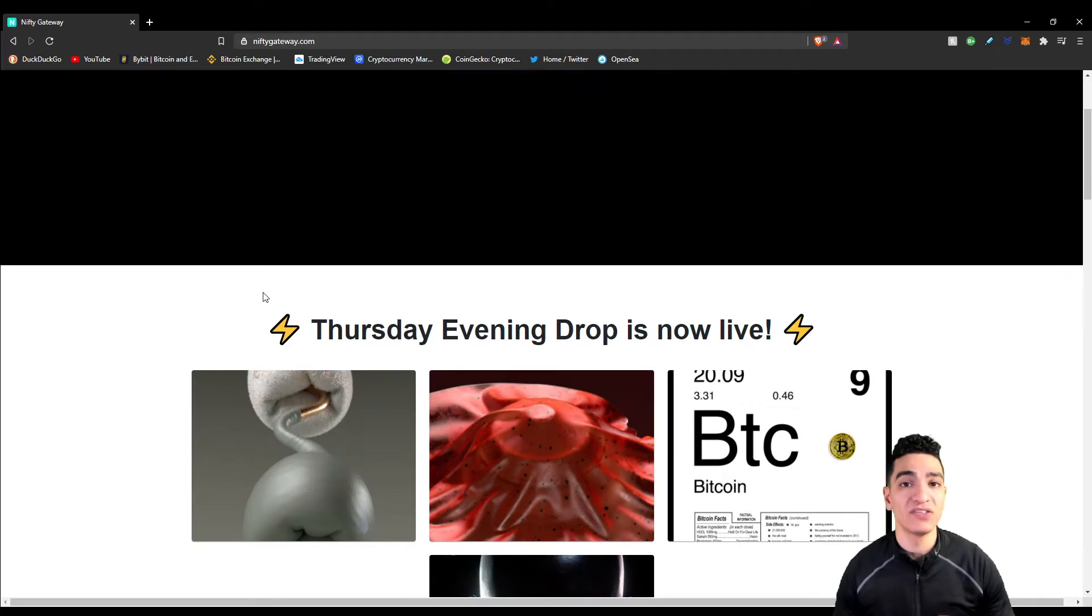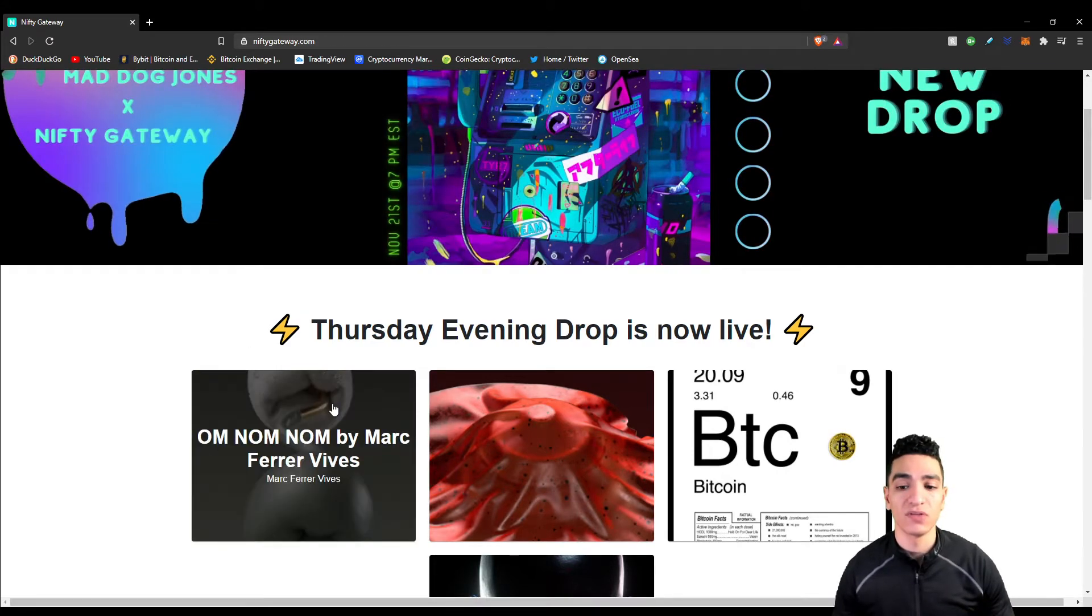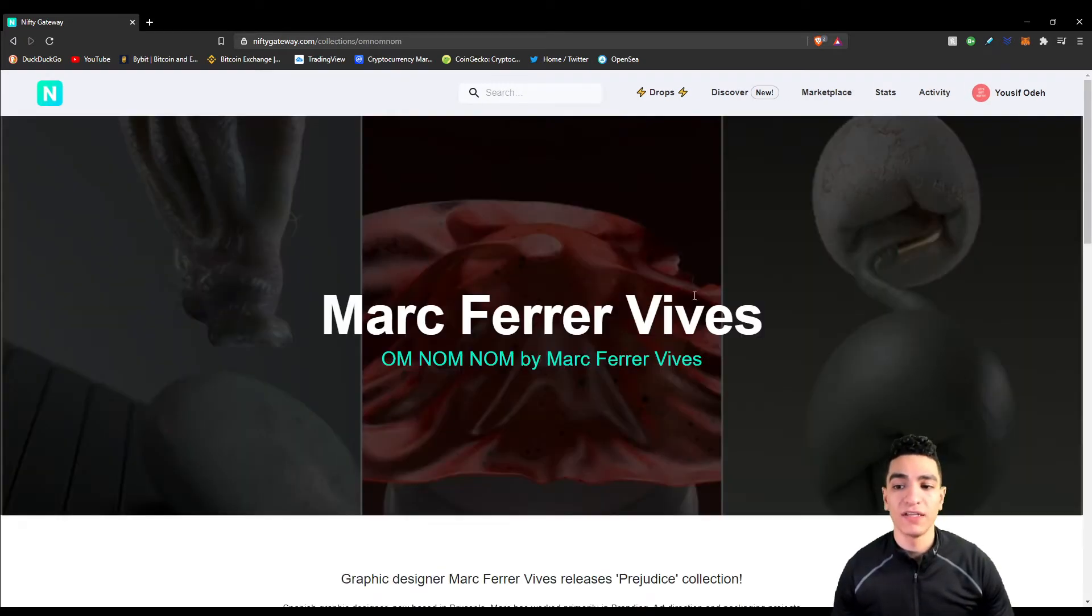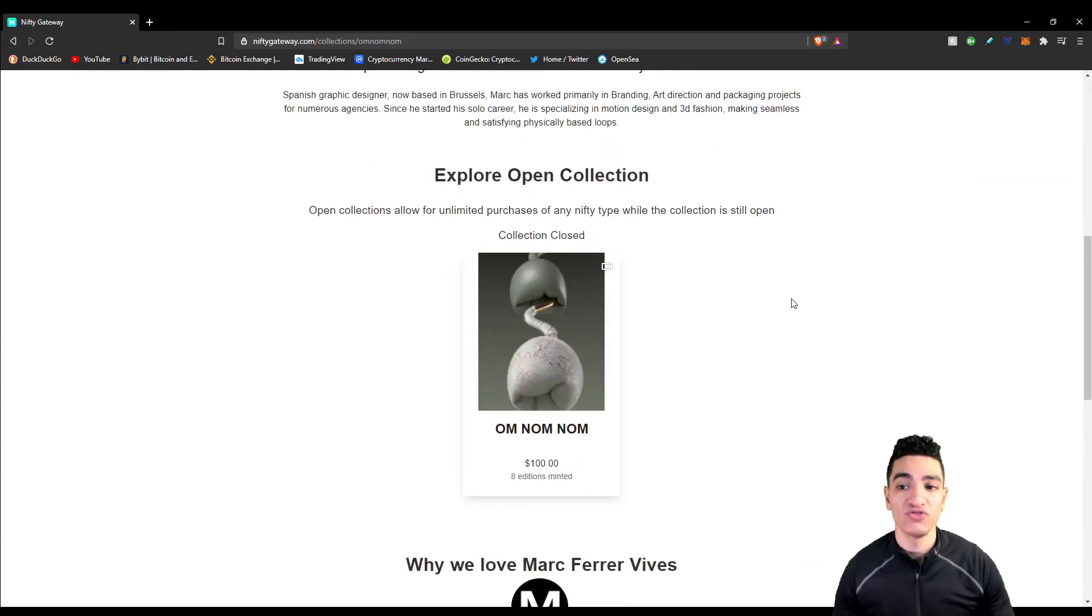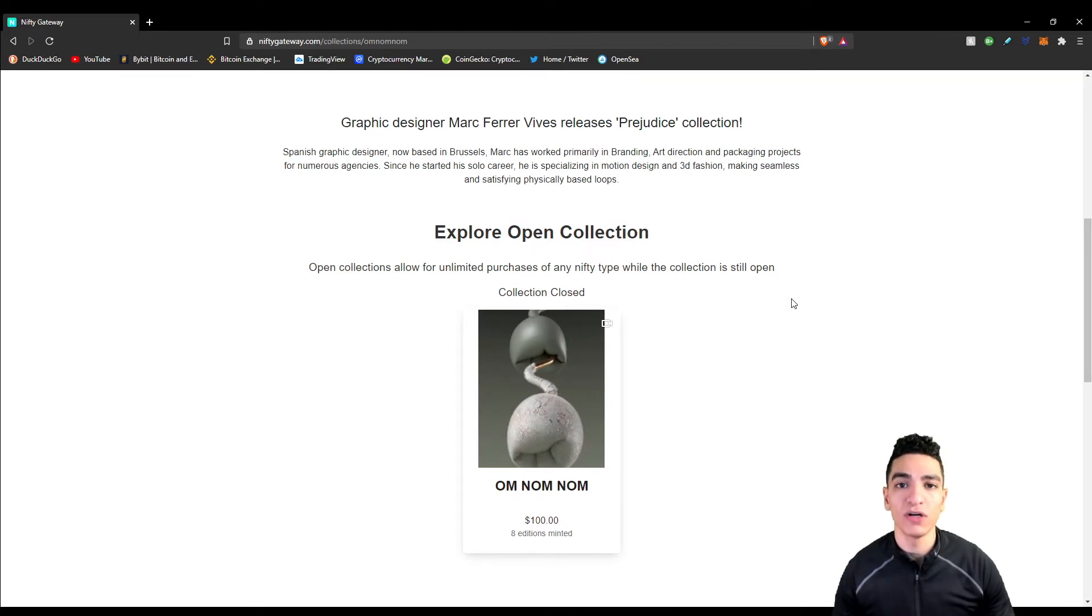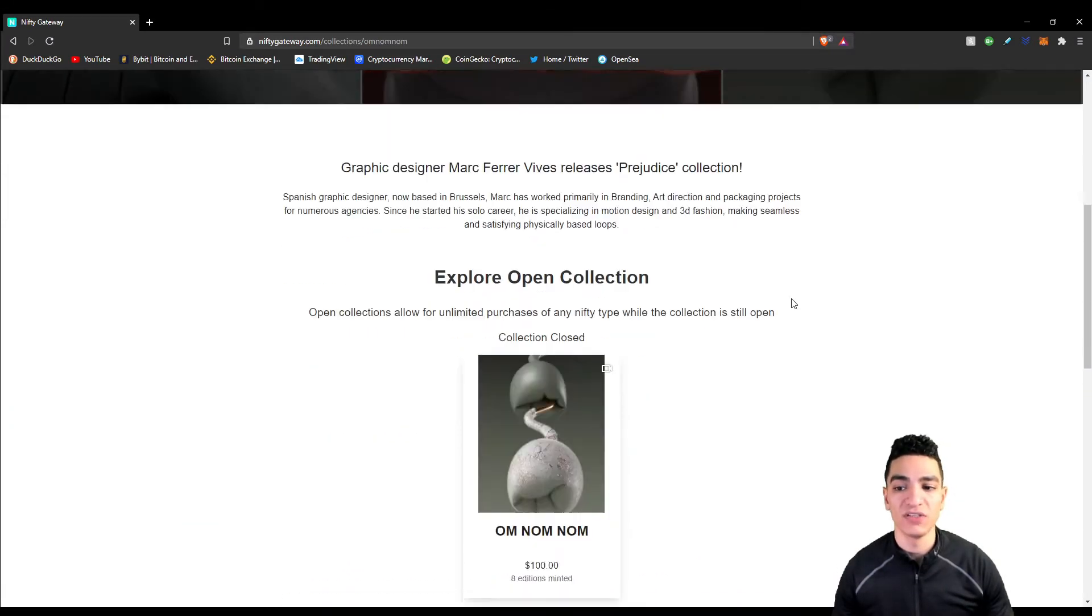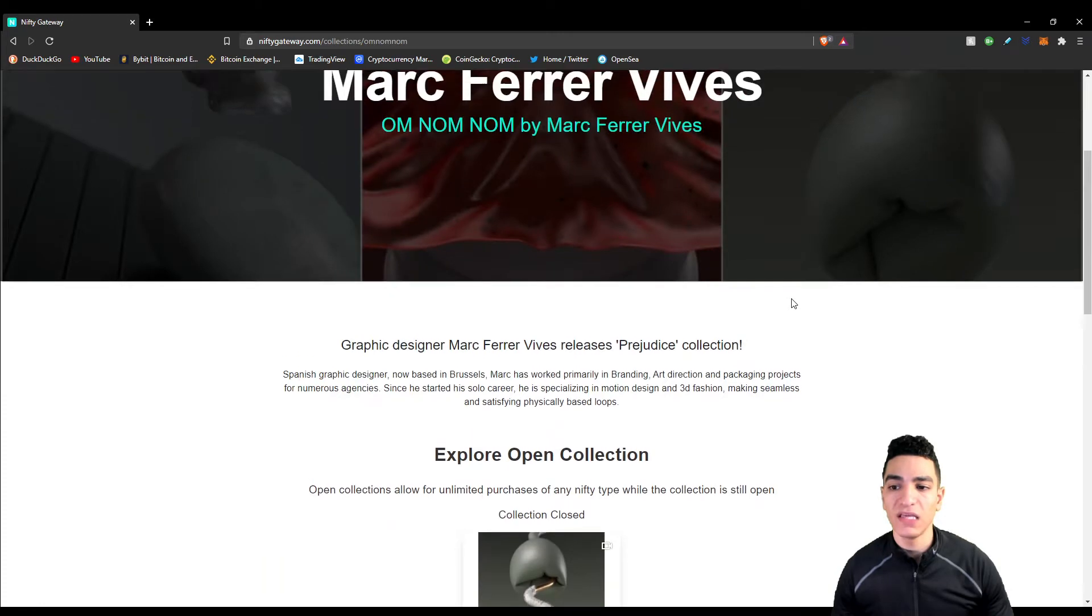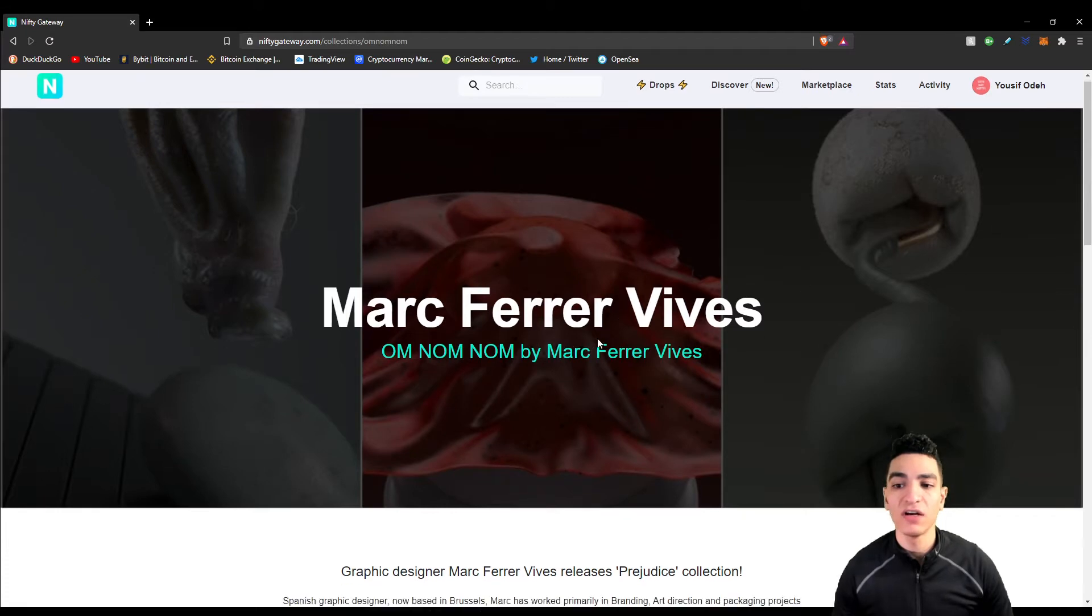I'm going to give you an example and a mistake that I just made the other day. This has been an art dropped by Marc Ferrer Vibes, and this was his first drop on Nifty Gateway. He doesn't have a big following on social media - on Twitter I believe he only has 1,100 followers and he hasn't really established himself in the industry yet.